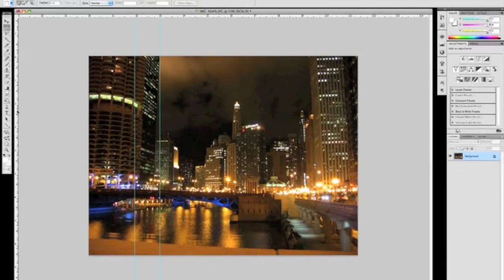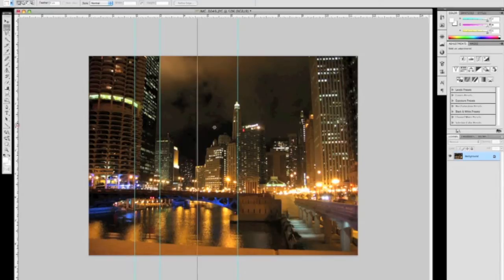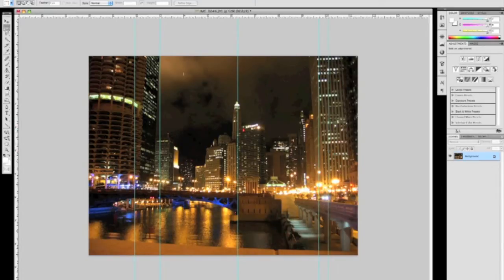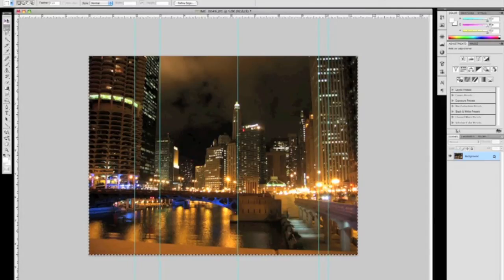I've created this video tutorial to share with you some tips and tricks that I use when preparing a digital file for print, specifically when printing a gallery wrap image.